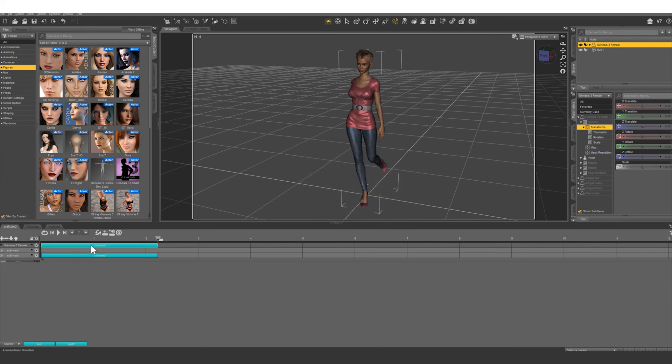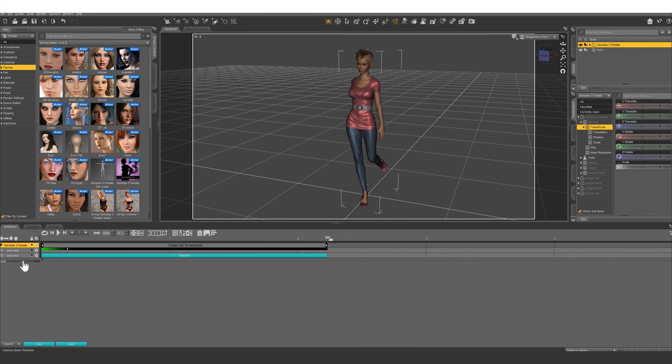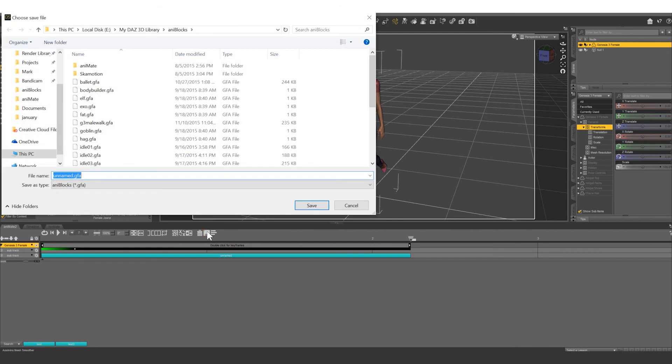And once this is created, then you can actually save it right here. You can name it whatever you want. I'm just going to call mine sultry walk.